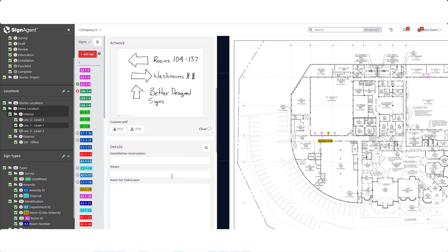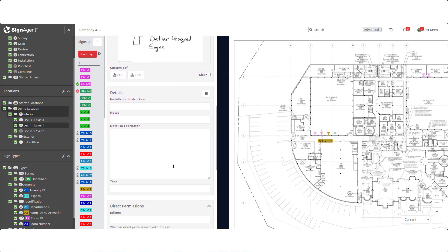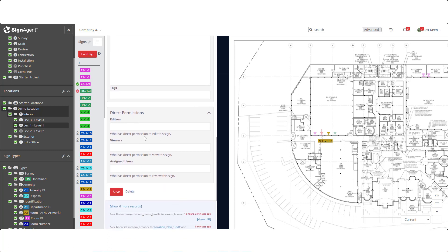Continuing down, we have the details fields. These contain information that won't be included on the physical sign, but can be exported in the message schedules. We can have various notes, instructions or specifications, as well as tags to make searching for a sign easier. There's also a section to individually assign editing, viewing and reviewing privileges to a specific sign.